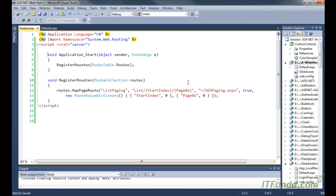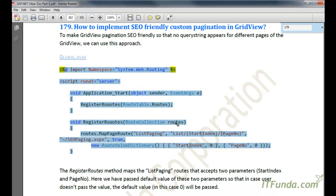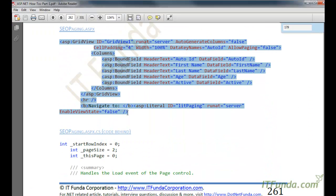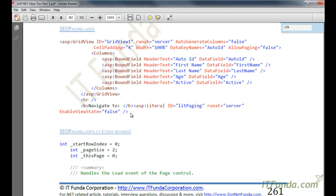Now I am going to explain this code later on, but for now let's proceed further and let's create one ASPX page and copy and paste this code.